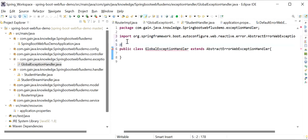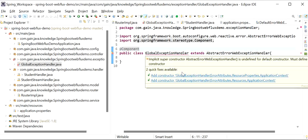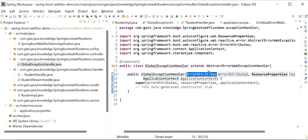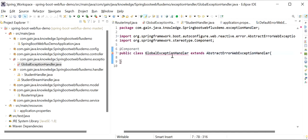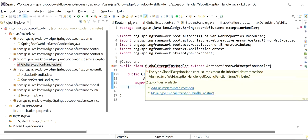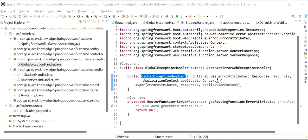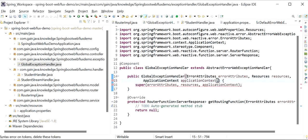Now I will add the constructor for this class. We need to add the exception handler constructor. After adding it, it is showing some errors - we need to implement unimplemented methods. In the constructor we also need to add one more object, that is the 'configure' object. If you will not add it, it will throw some exception, so we must add this configure object.